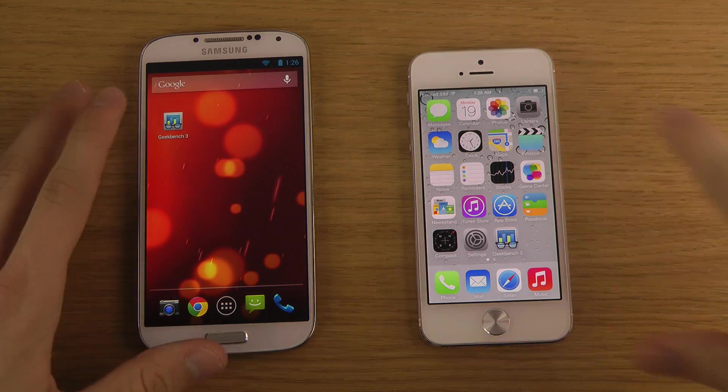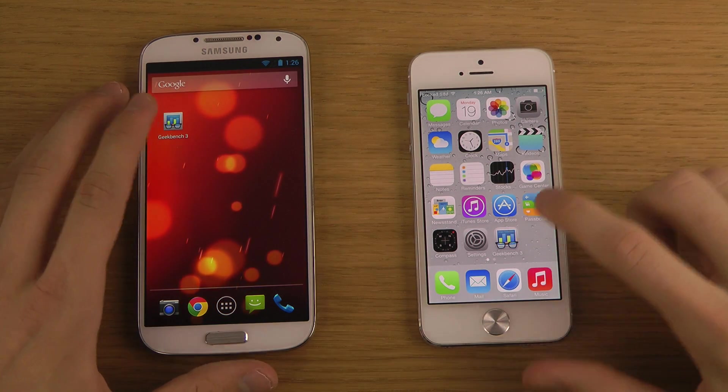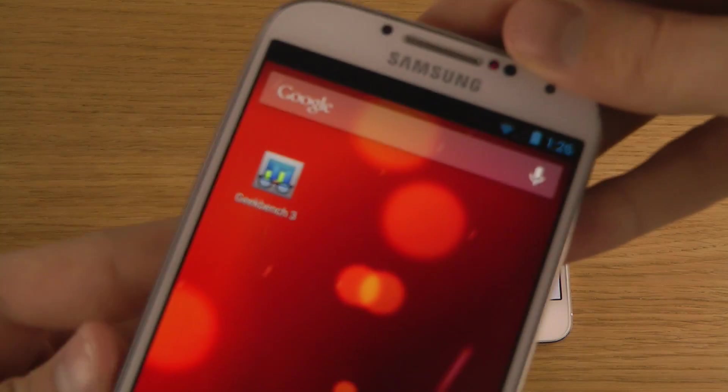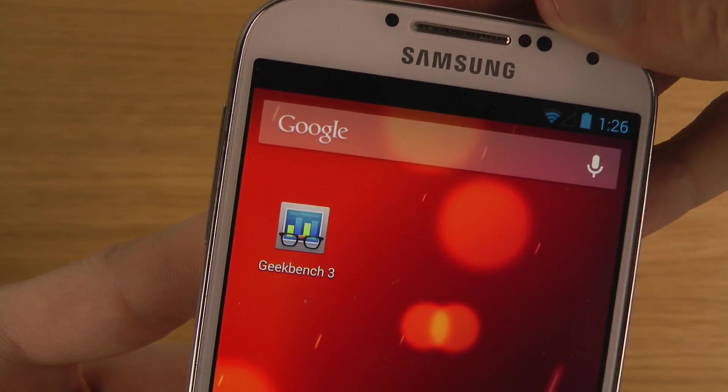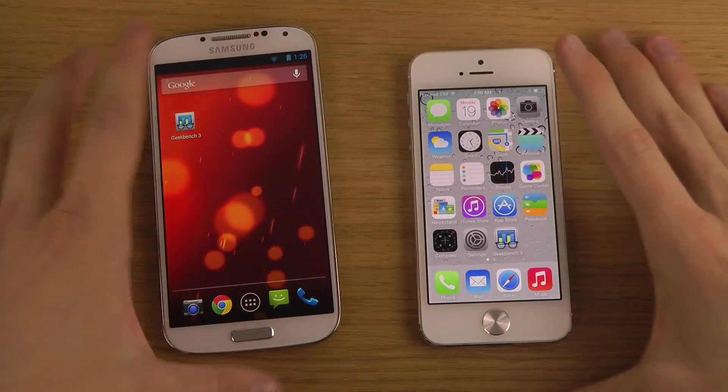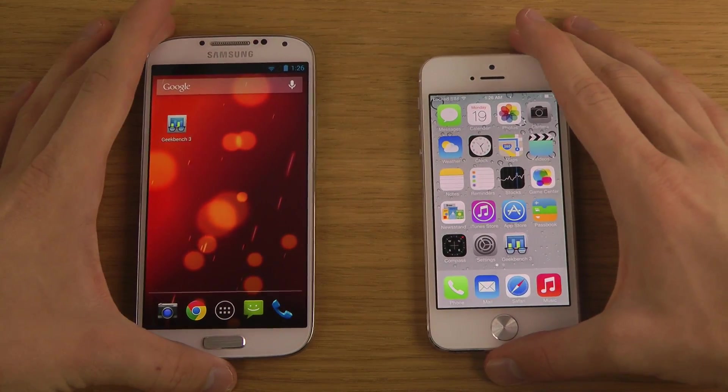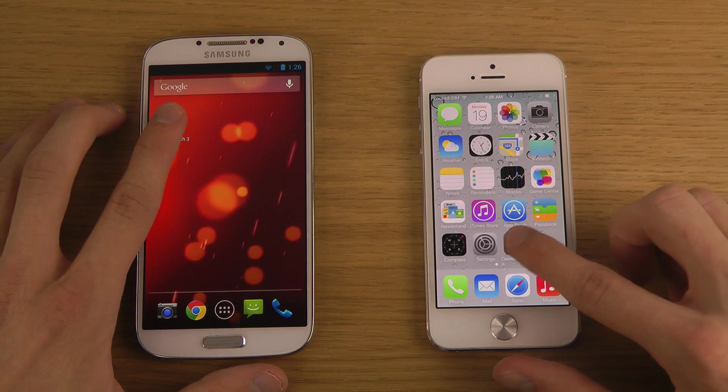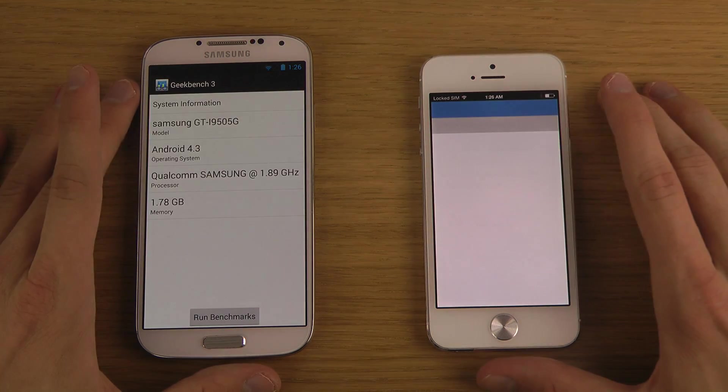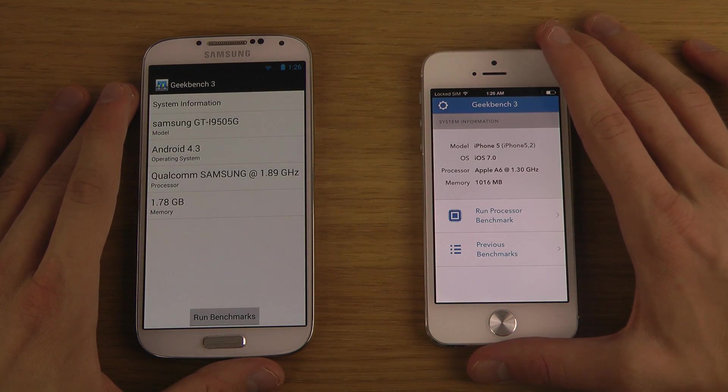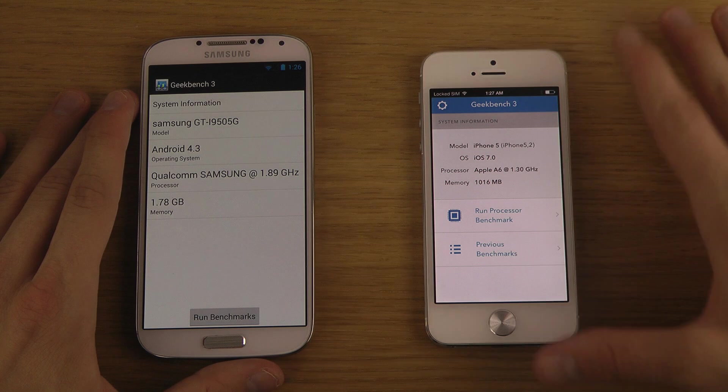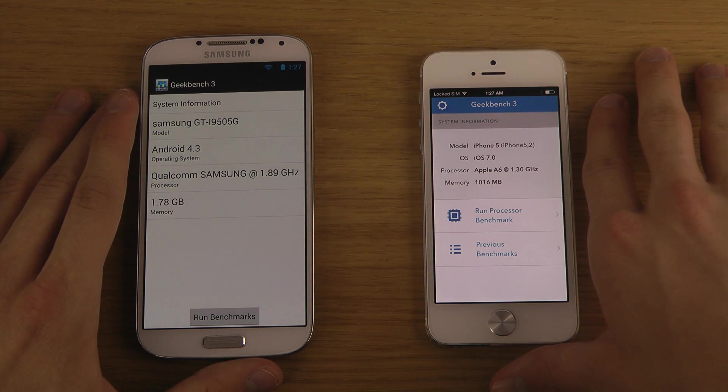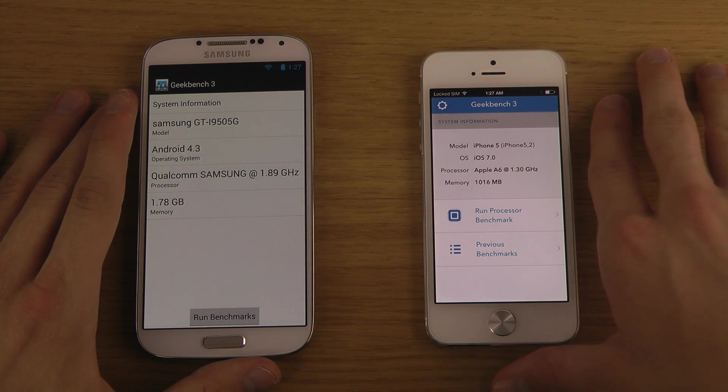So when I fire up this app, as you see over here as well, Geekbench 3. Okay, so it looks very very good here inside of iOS 7, or in iOS in general.